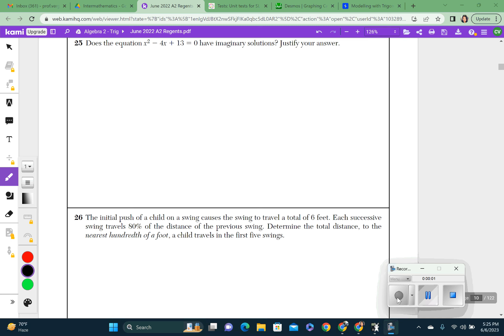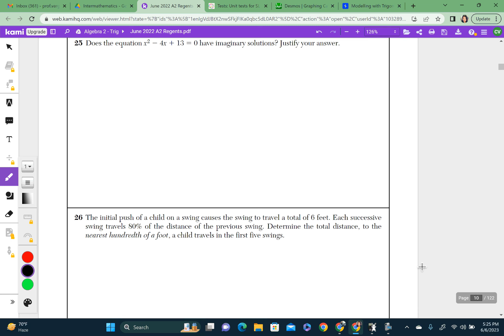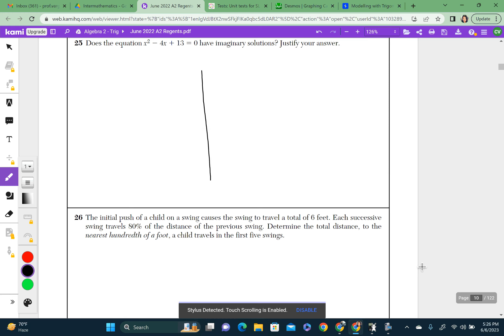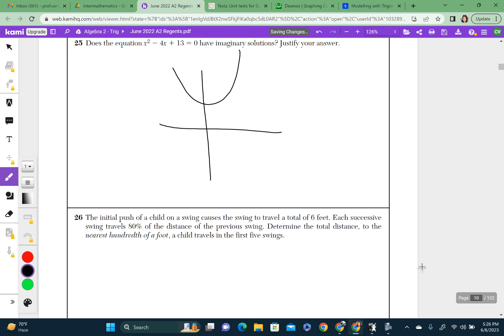Welcome to part two of June 2022 Regents. Question 25 asks: does this quadratic, x squared, have imaginary roots? The easiest way to do that is to graph it and see if the graph does not cross the x-axis. It could look either like that or something like this — basically it's not going to cross the x-axis. That's the easiest way to do this question.